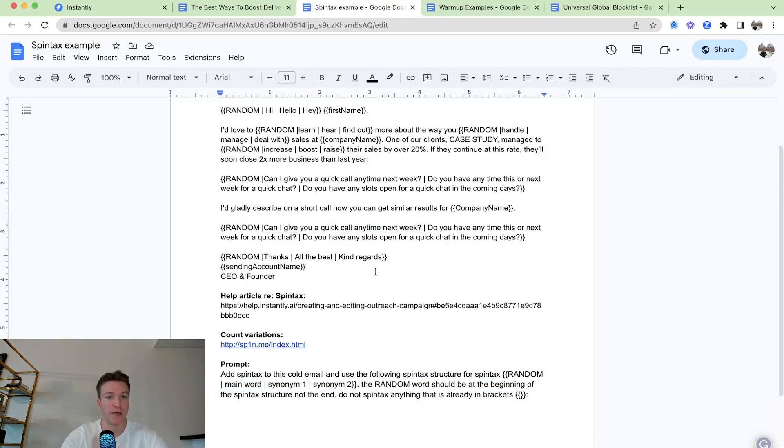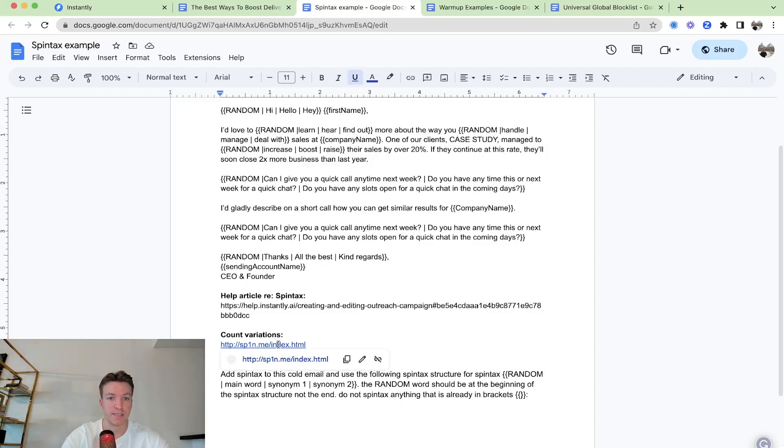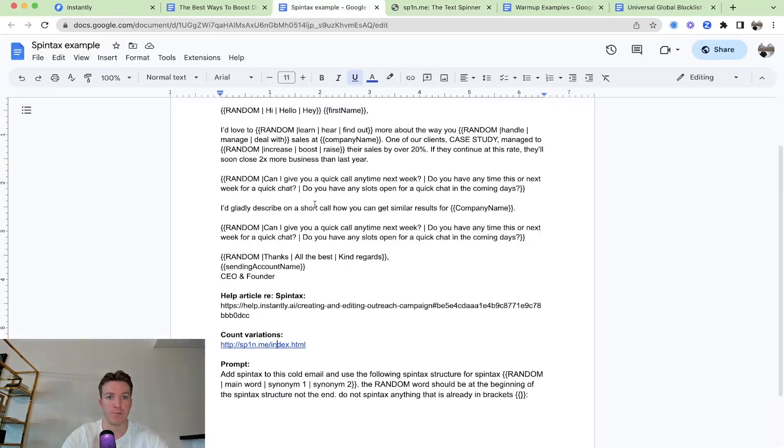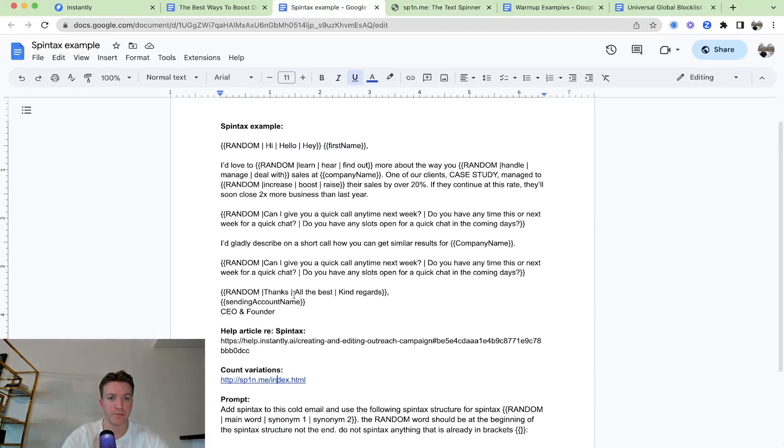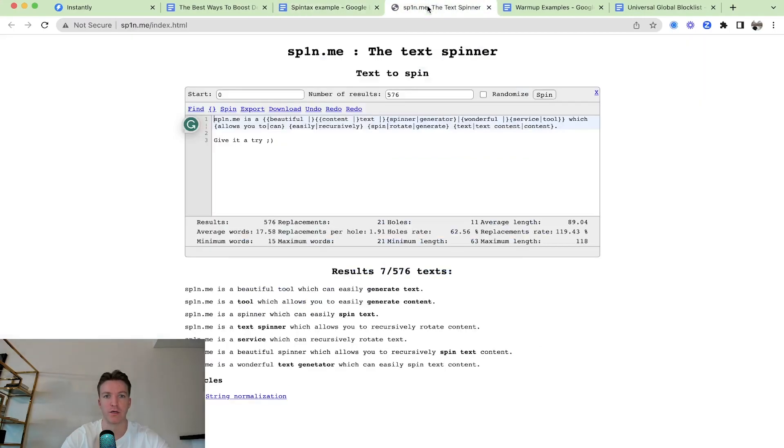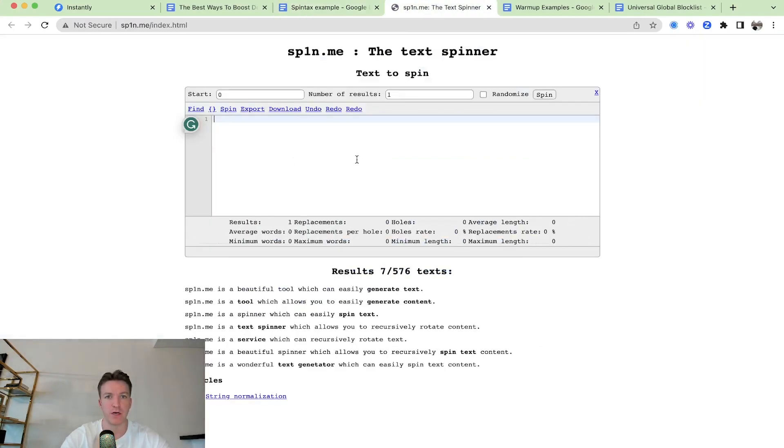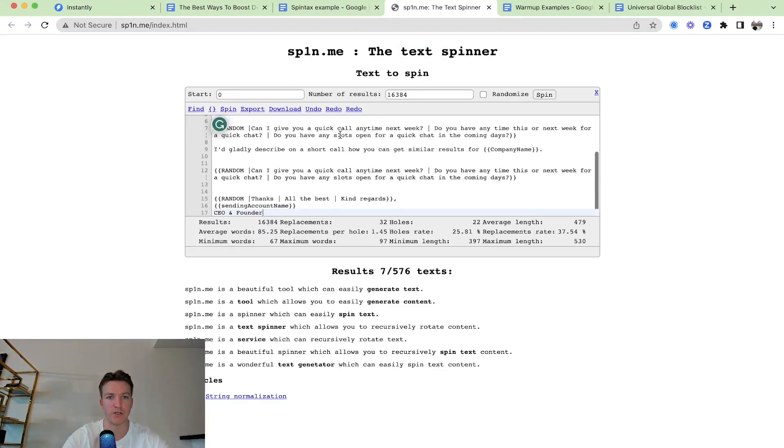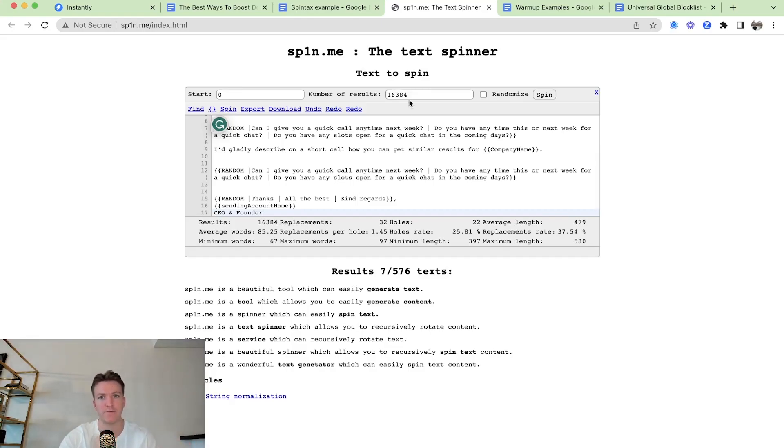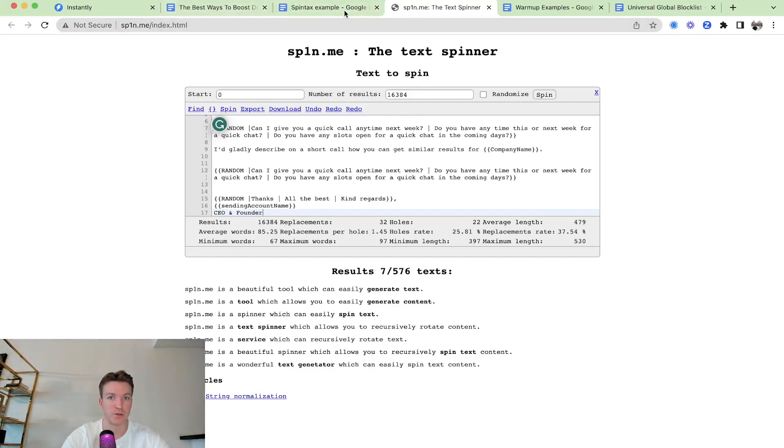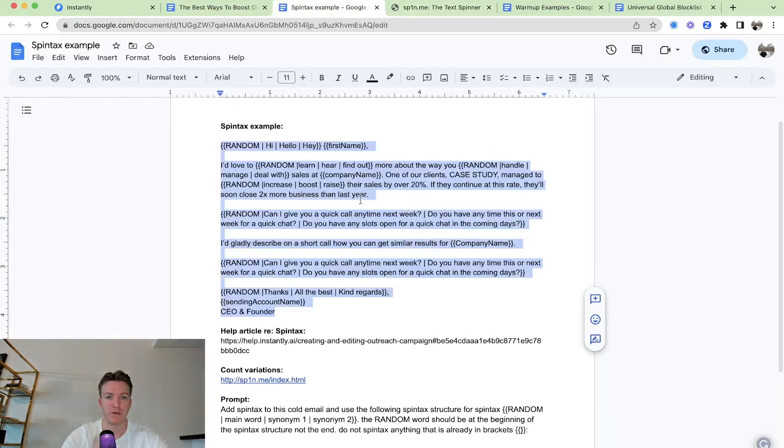But yeah, this is one good way to really have unique cold emails going out. Just for the sake of this example, usually this would be just one email, one variation. But if we go here and we're going to count this, how many unique variations that is, you can see this. We're going to have if we use this spintax structure, we're going to have 16,384 different variations of this cold email. Making it more unique and more unique is better.